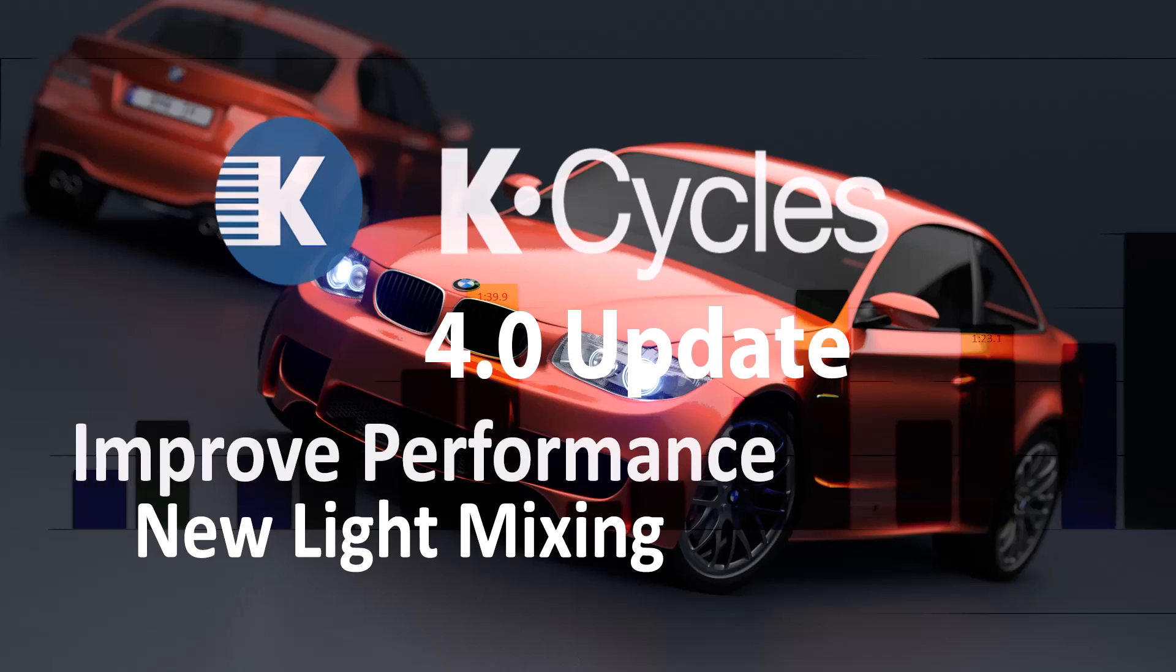In this video we'll cover K-Cycles 4.0 update, up to 2x performance improvements with final render settings.